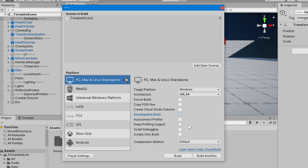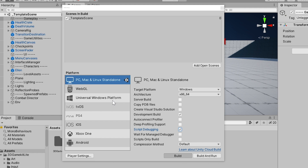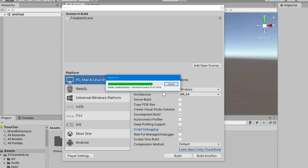The only option we need to worry about now is Script Debugging. This option will allow us to connect the Visual Studio Debugger to our build. So let's go ahead and enable it now — and that's the only one we need to enable for now. Next, we'll click on Build and choose a place for our build to live.